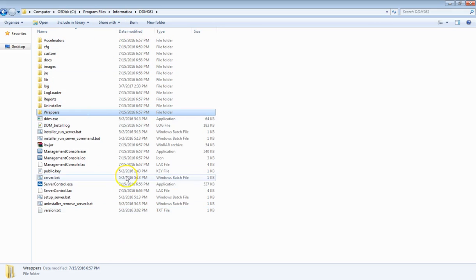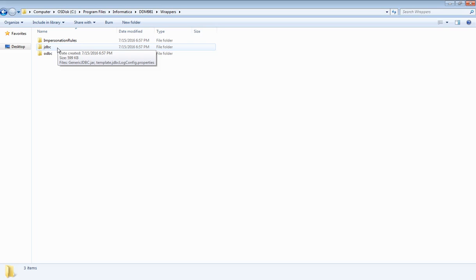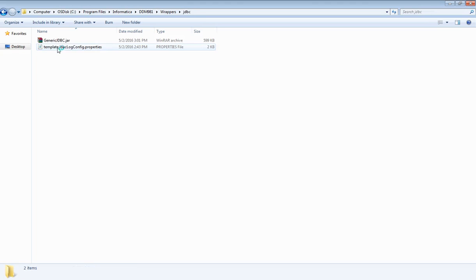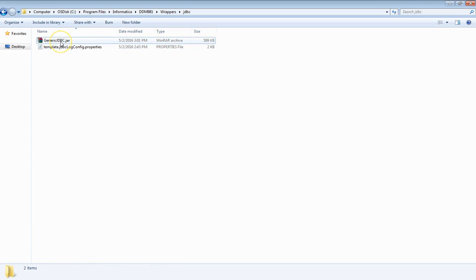Now let me show you the generic JDBC wrapper file present in the DDM installation directory, which you have to place into the client connecting to Hive Server 2 with DDM. This is my DDM 9.8.1 installation directory. You can see there is a directory called wrappers. Go into wrappers — there will be three directories: ODBC, JDBC, and Imposition Rules. Since we are using generic JDBC connectivity for Hive Server 2, go to JDBC. Here you can see there is a genericjdbc.jar file, which is a wrapper for requests from the DB client to be redirected to DDM and then to Hive Server 2.